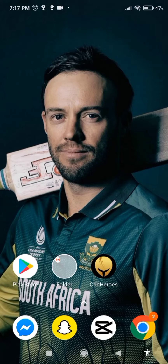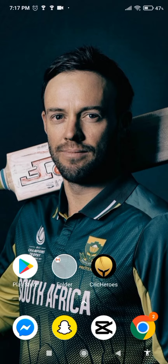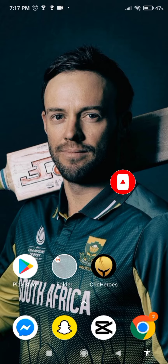Hey guys, welcome back to Crazy Gamers. Today I'm gonna show you how to download Stumble Guys on Android. If you are new to this channel, make sure to subscribe and don't forget to hit the bell icon to be updated with our new videos. So without any further ado, let's get started.